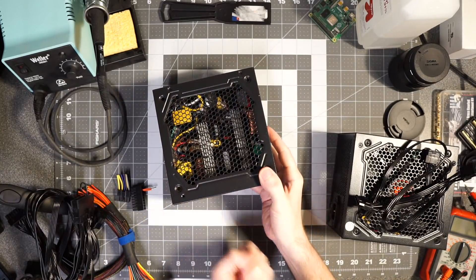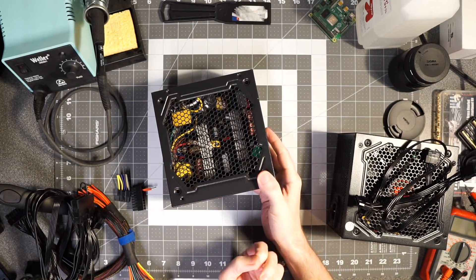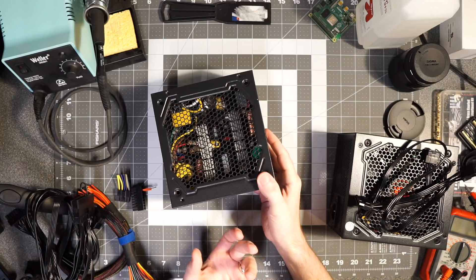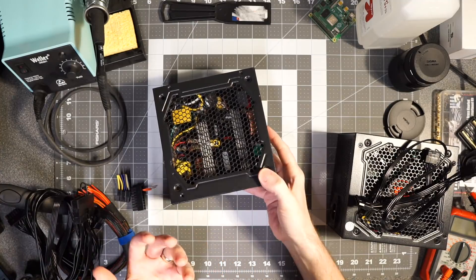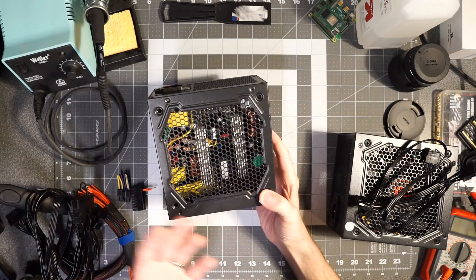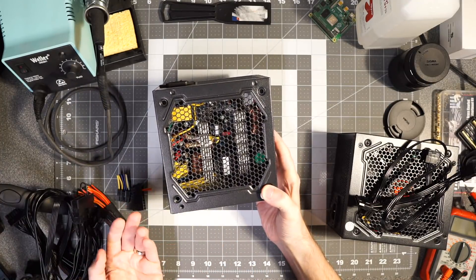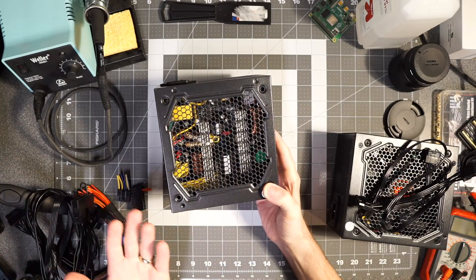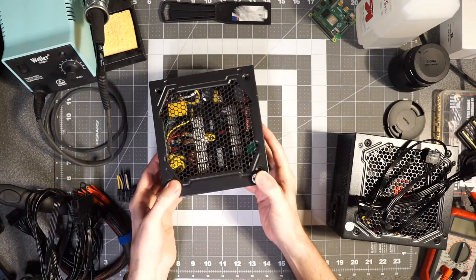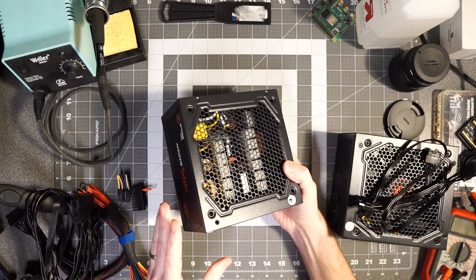These are kind of nice for a couple reasons. One is you don't have to have a big bundle of cables sticking out that you have to deal with all the time if you're going to be swapping it out or doing other things besides use it in a case.